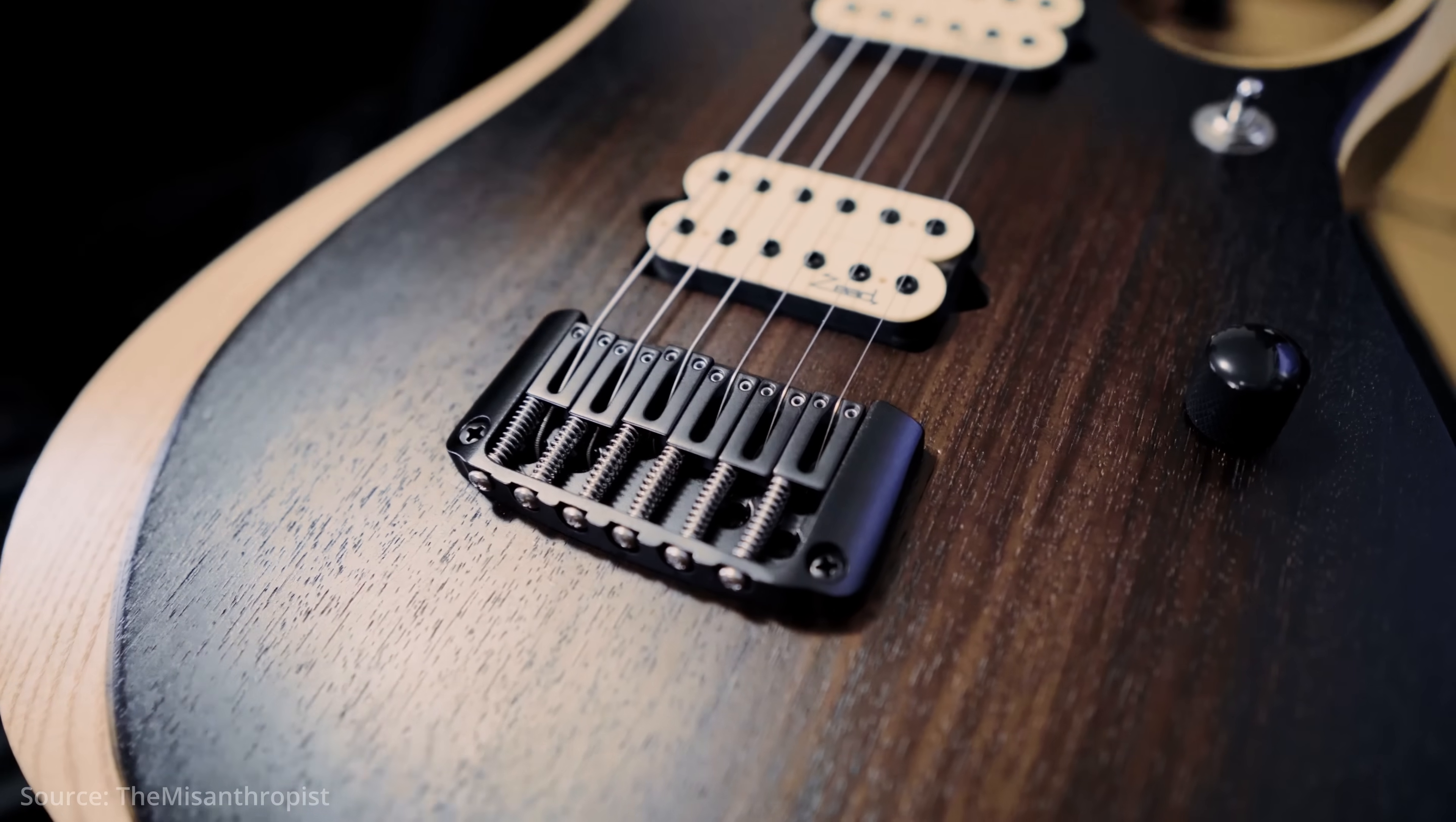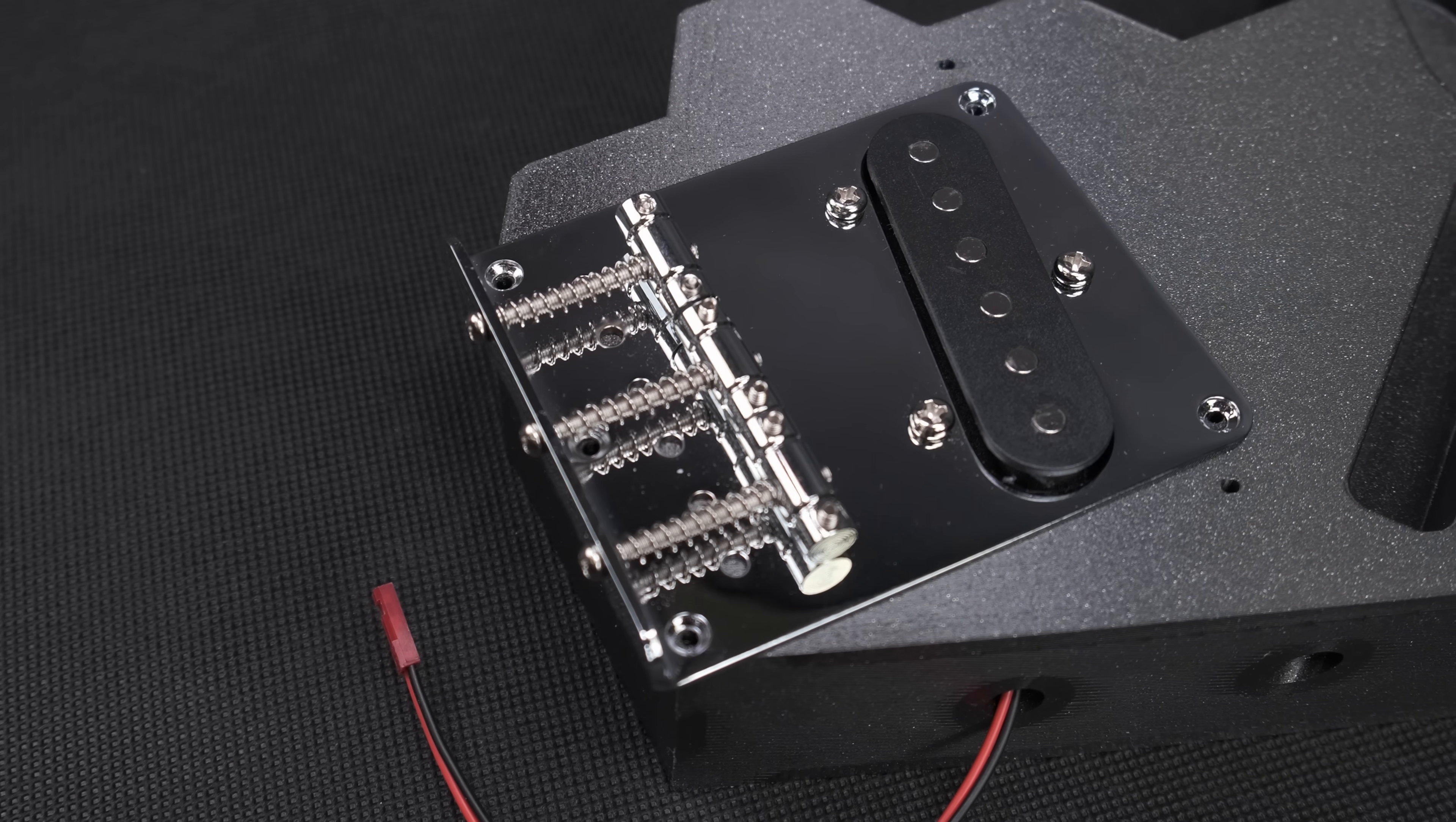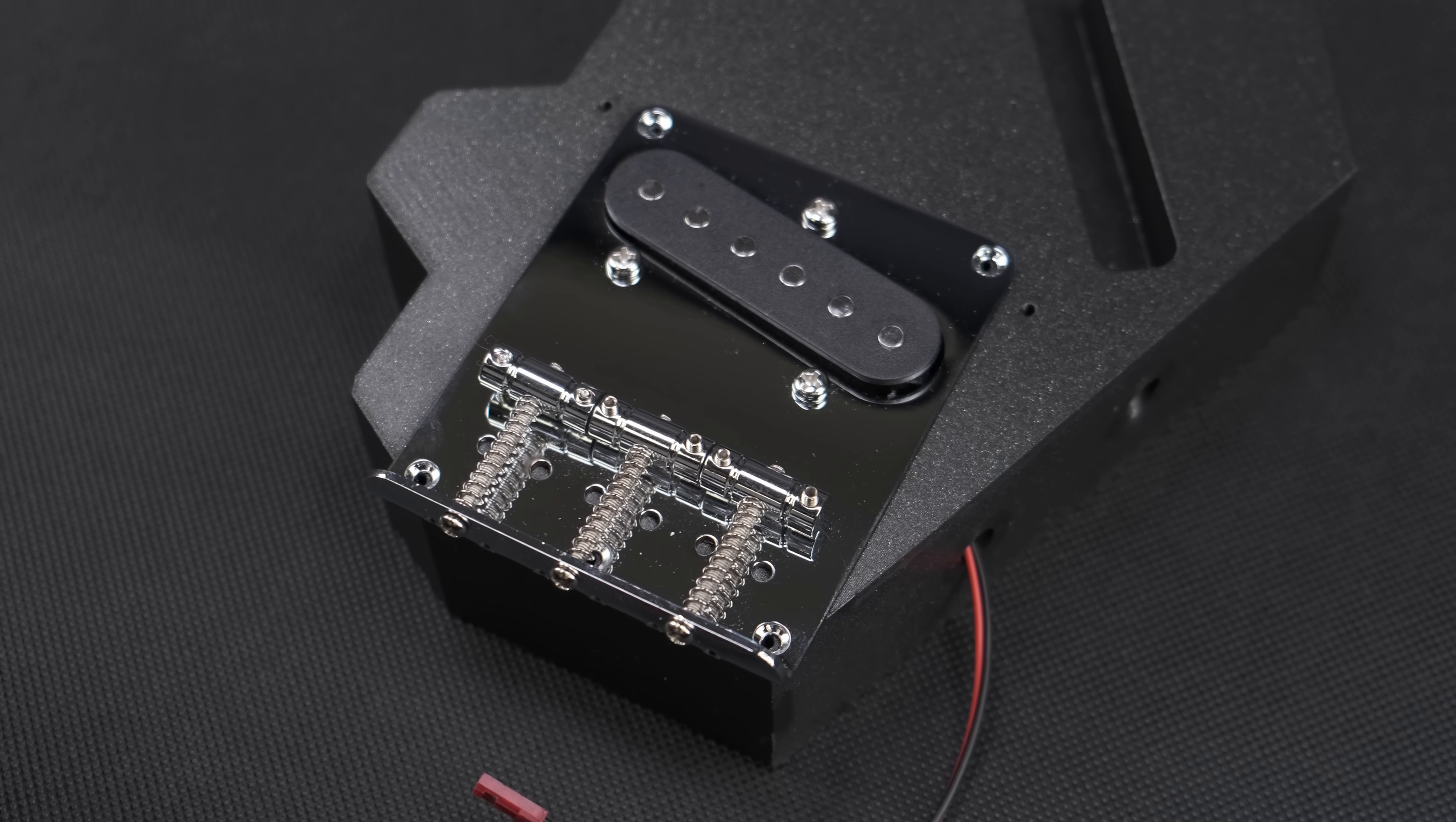The other common guitar designs have a small bridge, sometimes held in place with just two screws. However, the Telecaster bridge is a huge metal plate with up to five mounting holes. The leverage on the bridge will be nicely spread across the whole metal plate and the underlying printed part.